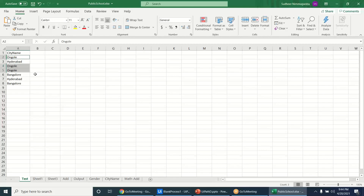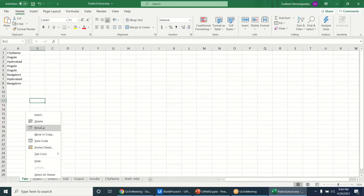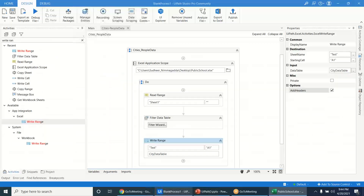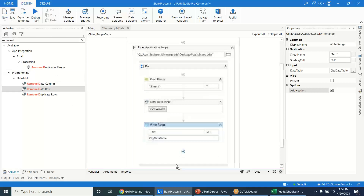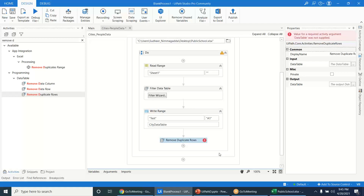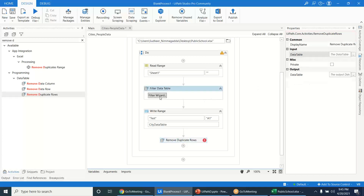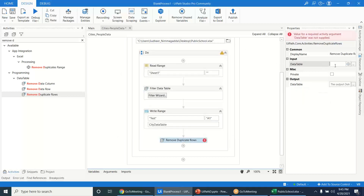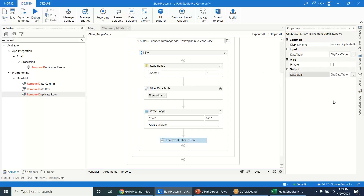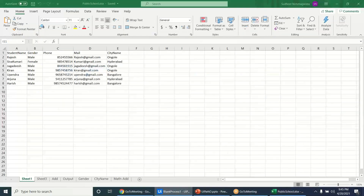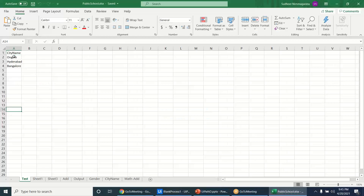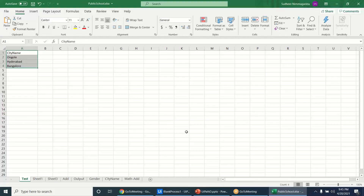After running, we can see the city column is collected. But there are duplicates — three records for 'Hyderabad', three for 'Bangalore'. We need to remove duplicates. Use the Remove Duplicate Rows activity, input the city_data_table, and output to the same data table. This gives us unique city names only.